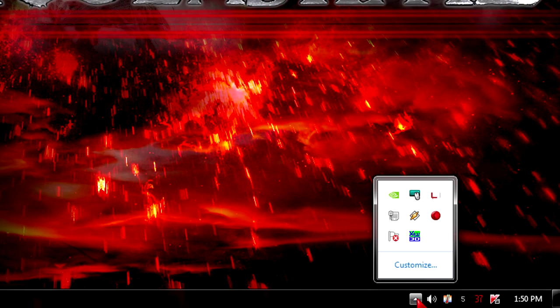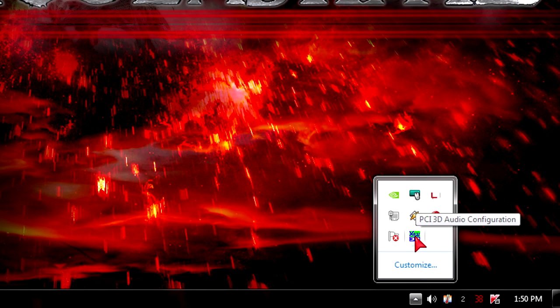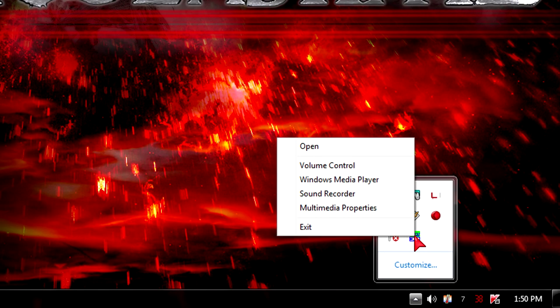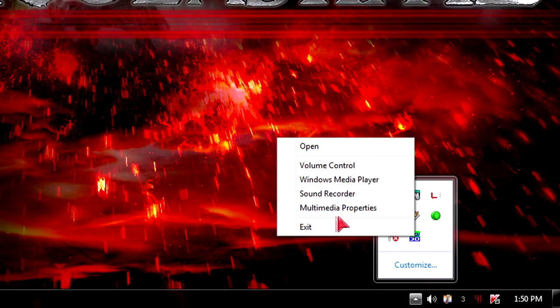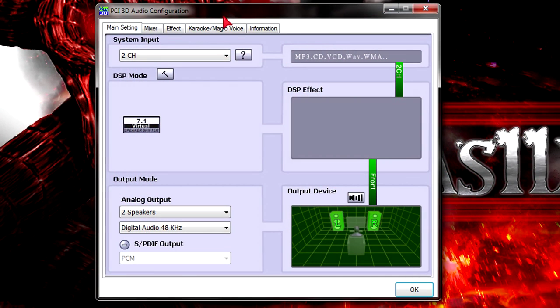Once the driver and the card itself is installed you will get a little icon in your system tray. When you right click it you can choose from some options like open, volume control, Windows media player, sound recorder, multimedia properties or exit. I'll click open.